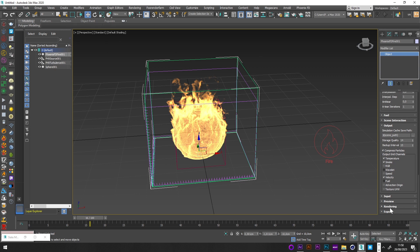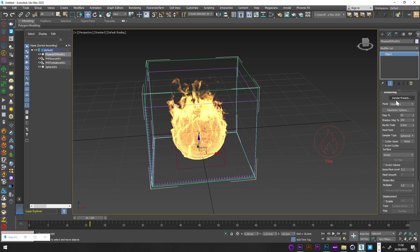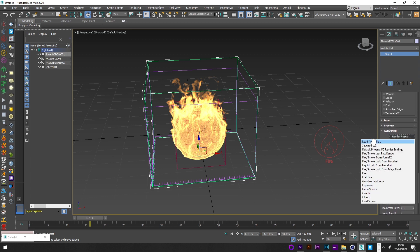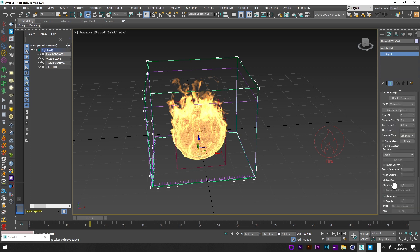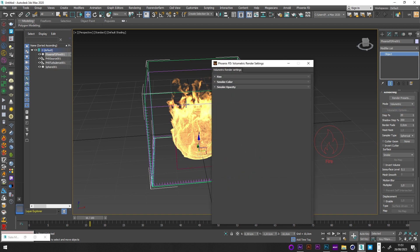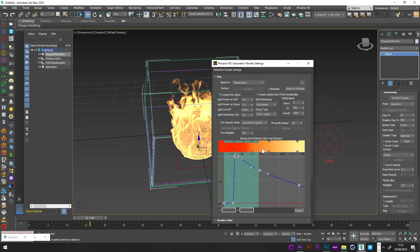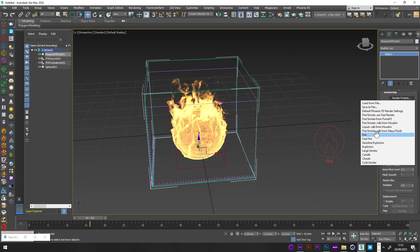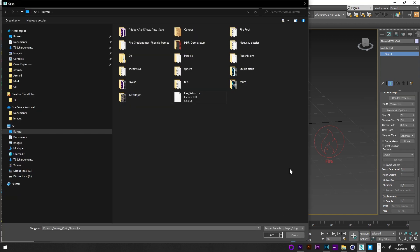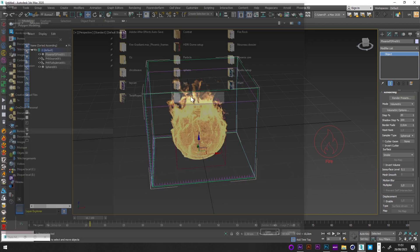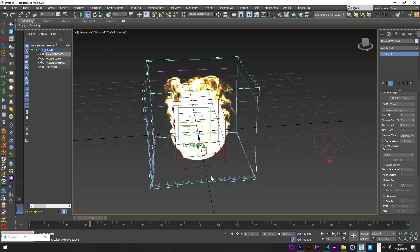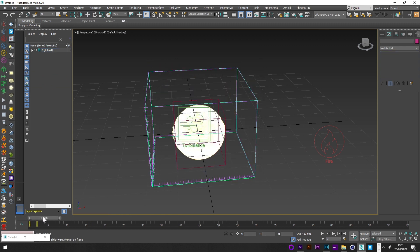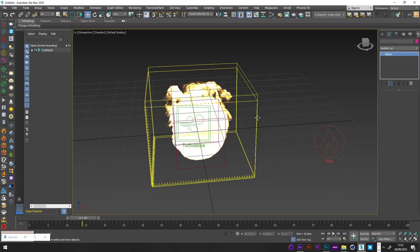Now I'll go to Rendering and import my own setup. I'll load my fire preset — you can find it on my Patreon. Alternatively, you can go to Volumetric Options and play with the smoke color and fire color settings manually. Loading the preset has already changed a lot of things.